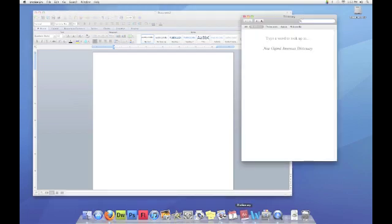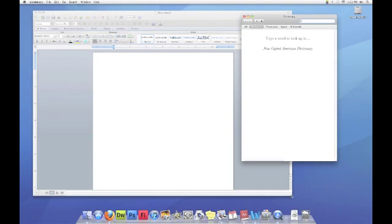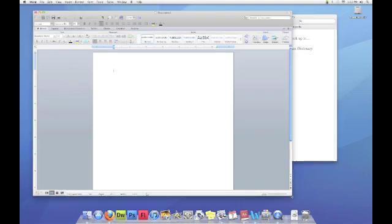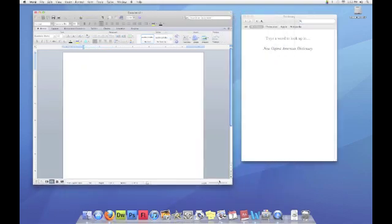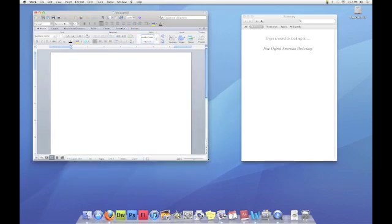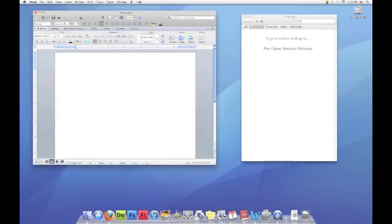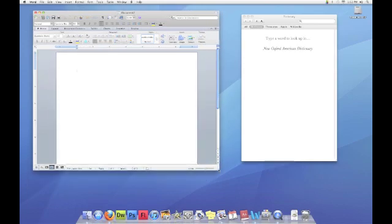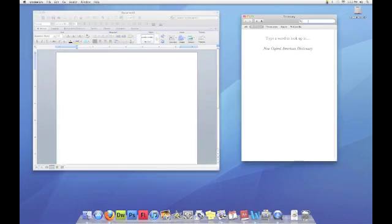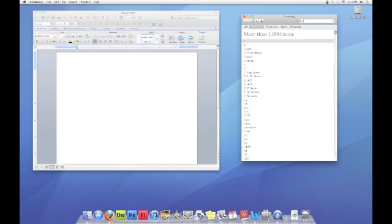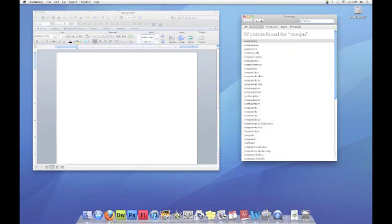To make both screens fit side by side on the desktop, I will resize the word document by going to the bottom right corner, clicking on the diagonal lines, holding my mouse down, and then resizing it. Now the programs are side by side, and I can look up my word in the dictionary.